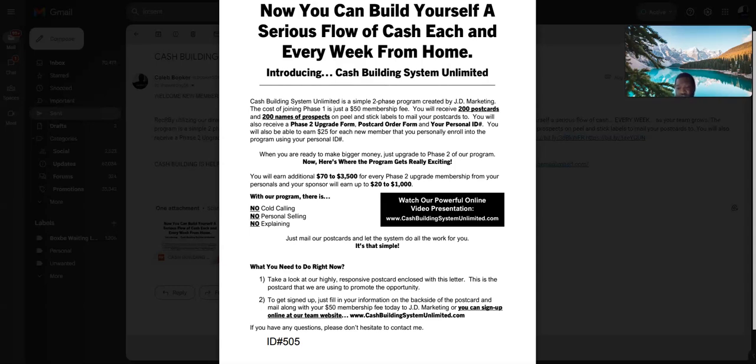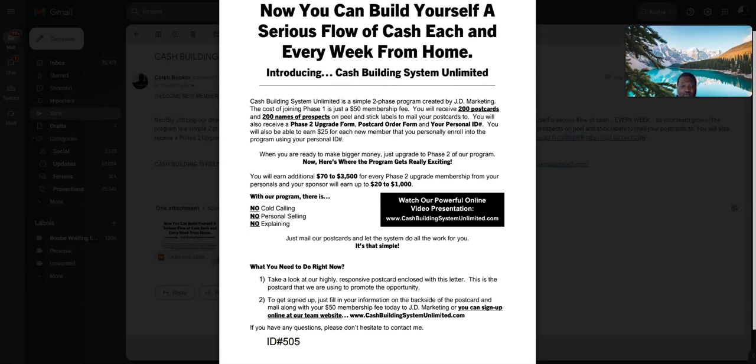All right, on this day, August 30th, 2023, I'll come back with you again. The subject line today is Cash Building System. Short subject line: CBSU postcard business that you can work full-time, part-time, it doesn't matter. You can even have help doing your postcard business. All right, I'm gonna come back with you again with another video. Thank you.